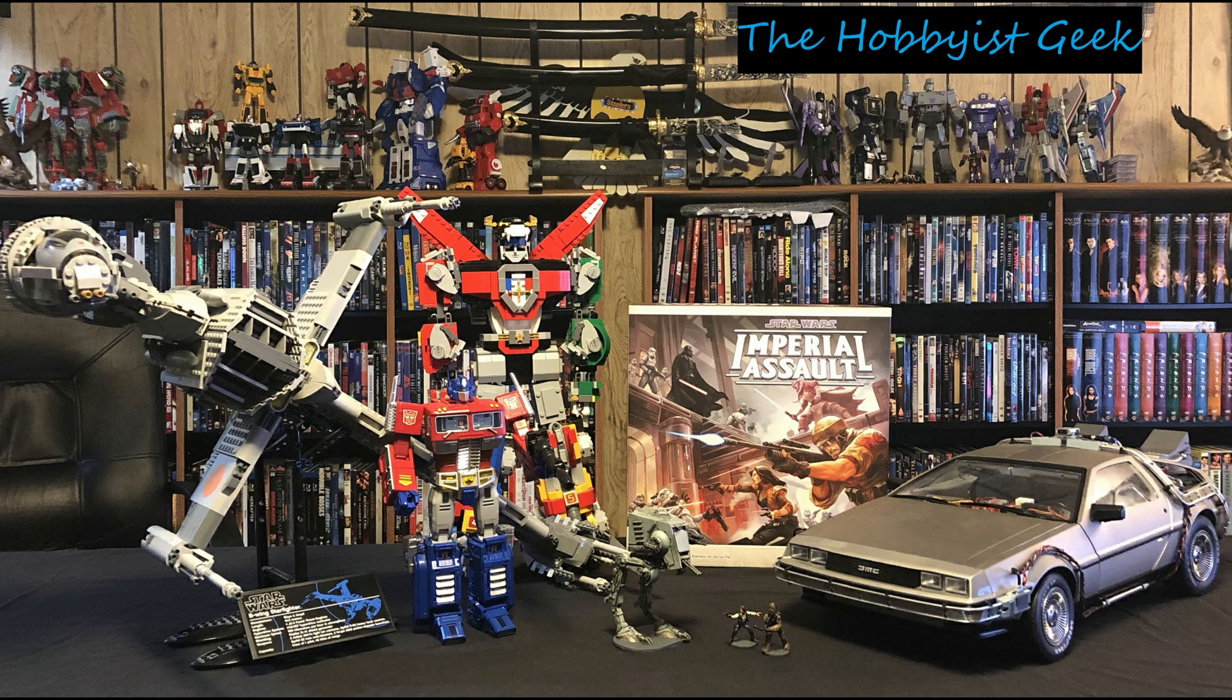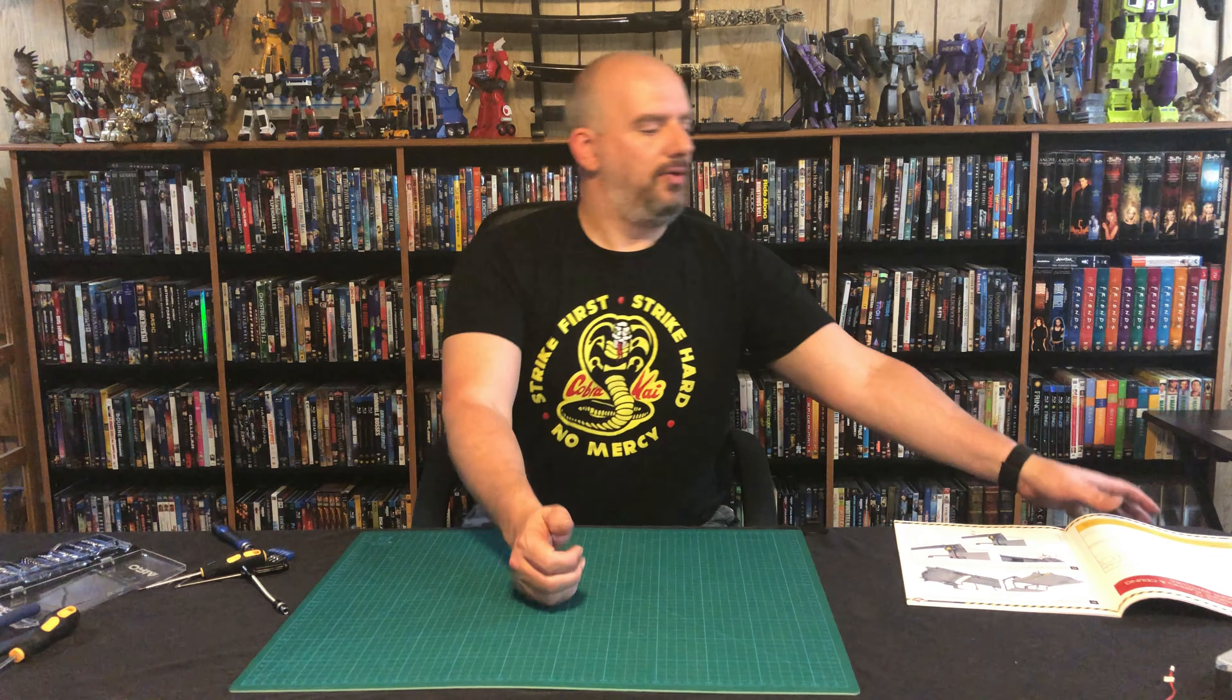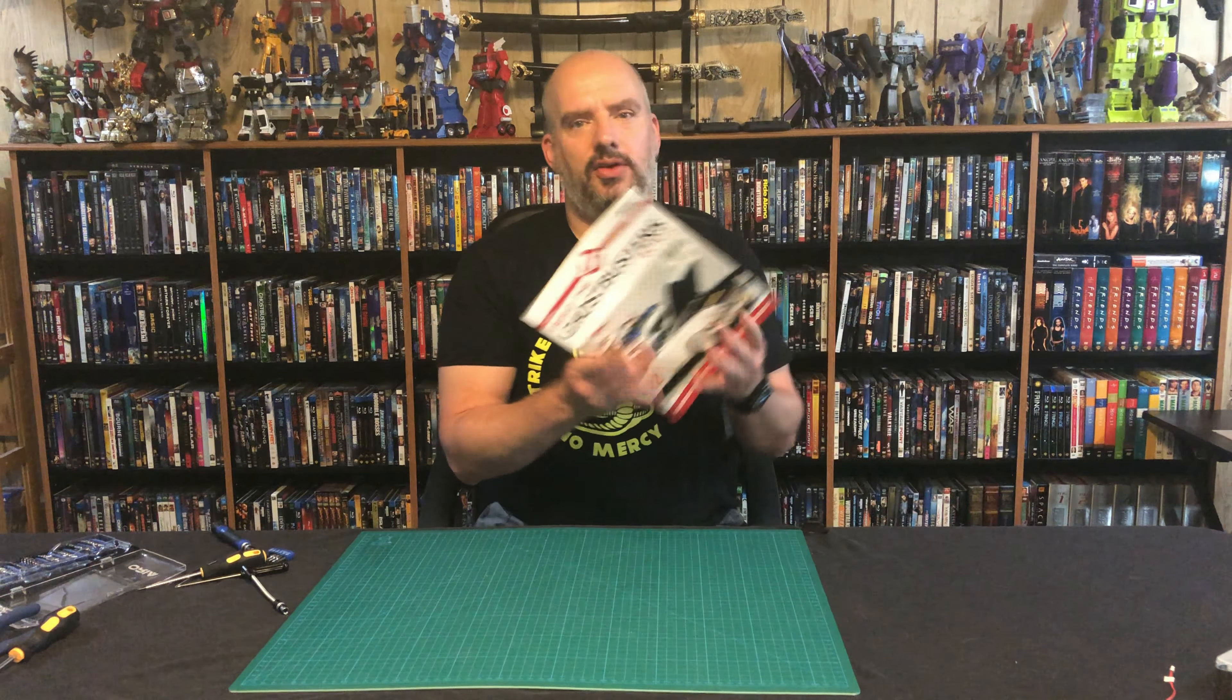Hi, I'm Don, and this is the Hobbyist Geek. Today we are continuing our Ecto-1 build.